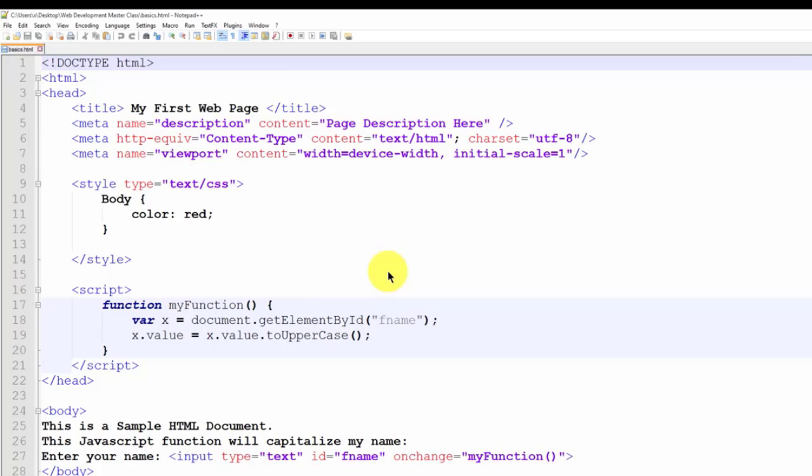With the file open, let's go over each element and the instructions they convey to the web browser.